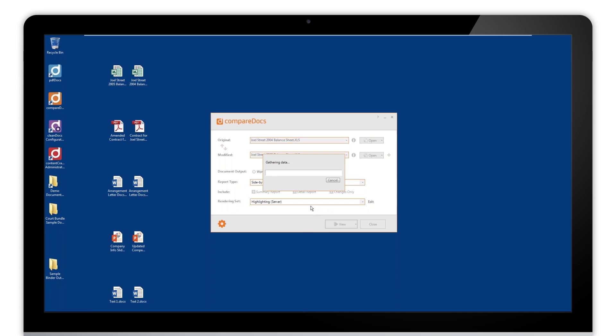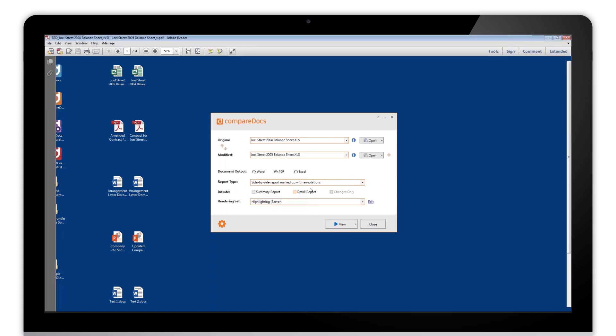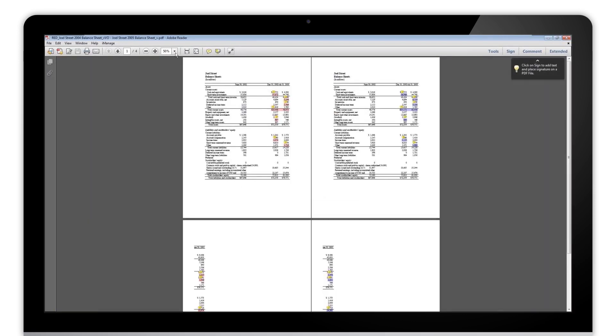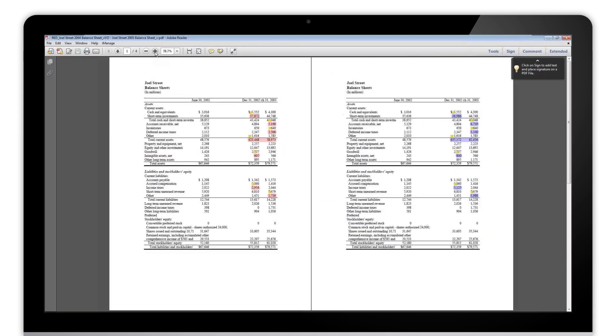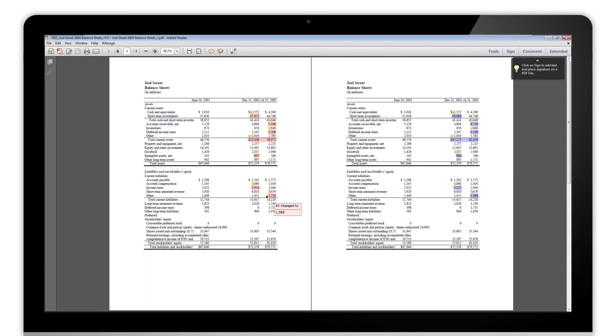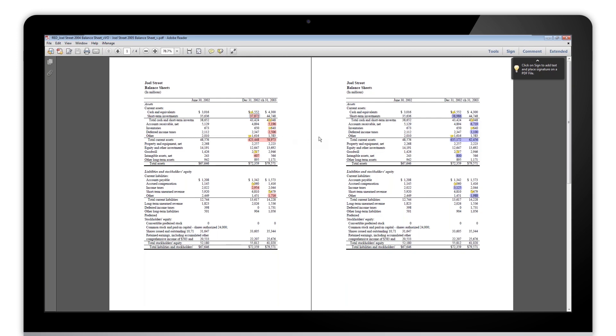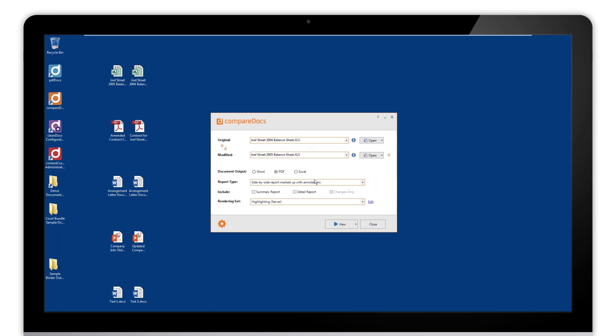We'll do this as a new document and it'll open up and create a new PDF with the comparison. As we can see here, let's just zoom in a little bit. We get a side-by-side comparison and the highlighting for all of the changes within this Excel to Excel files. When we hover over, we get the figures that have been changed, so it's just nice and easy to see at a very quick glance what's changed between the two files.